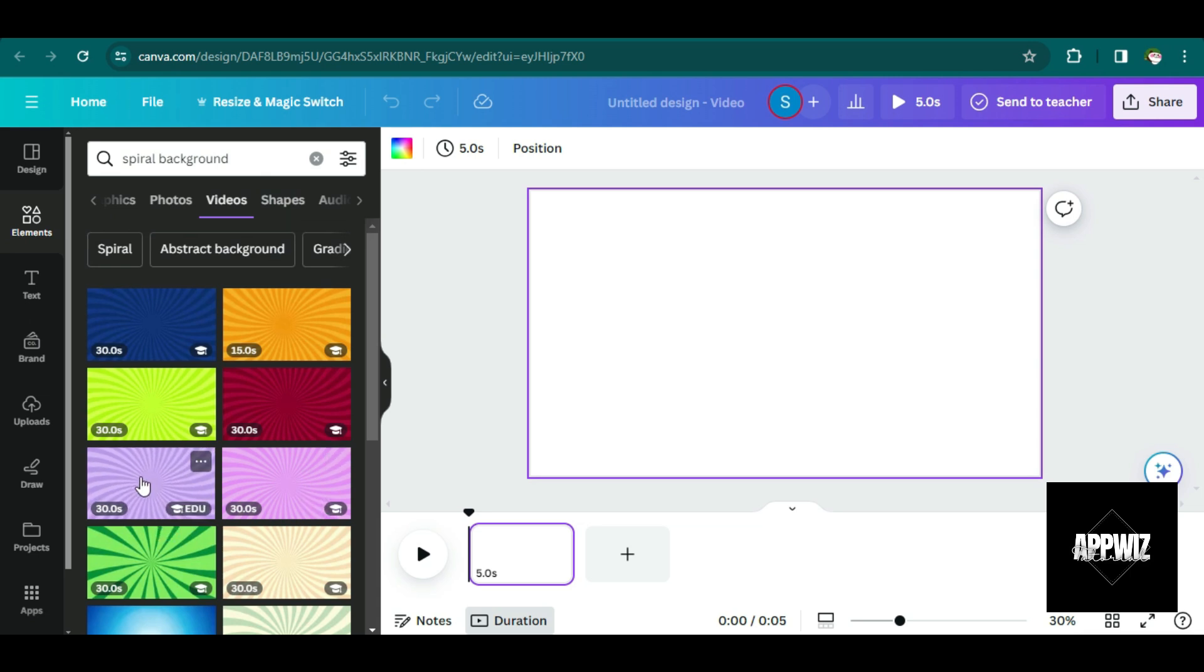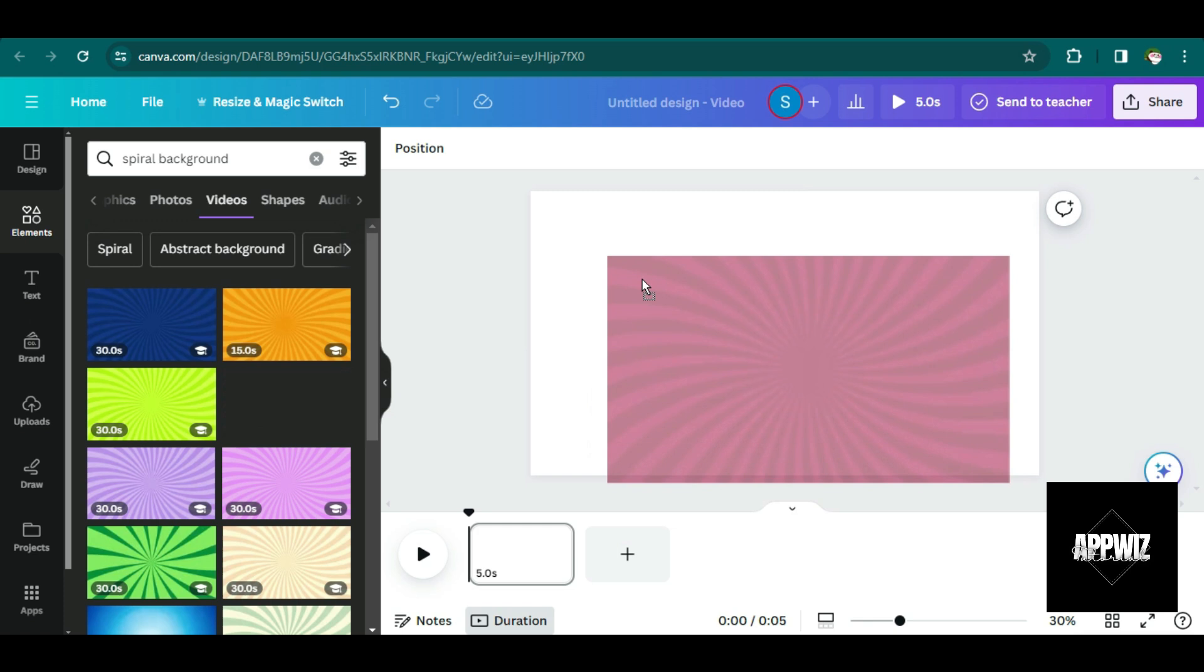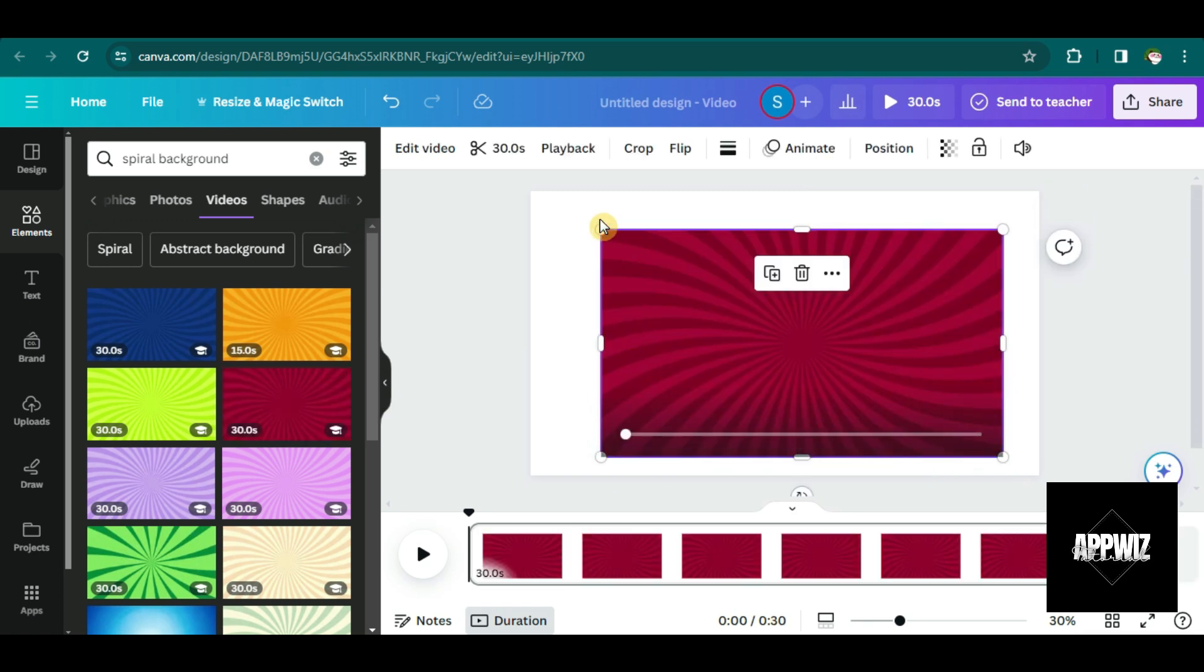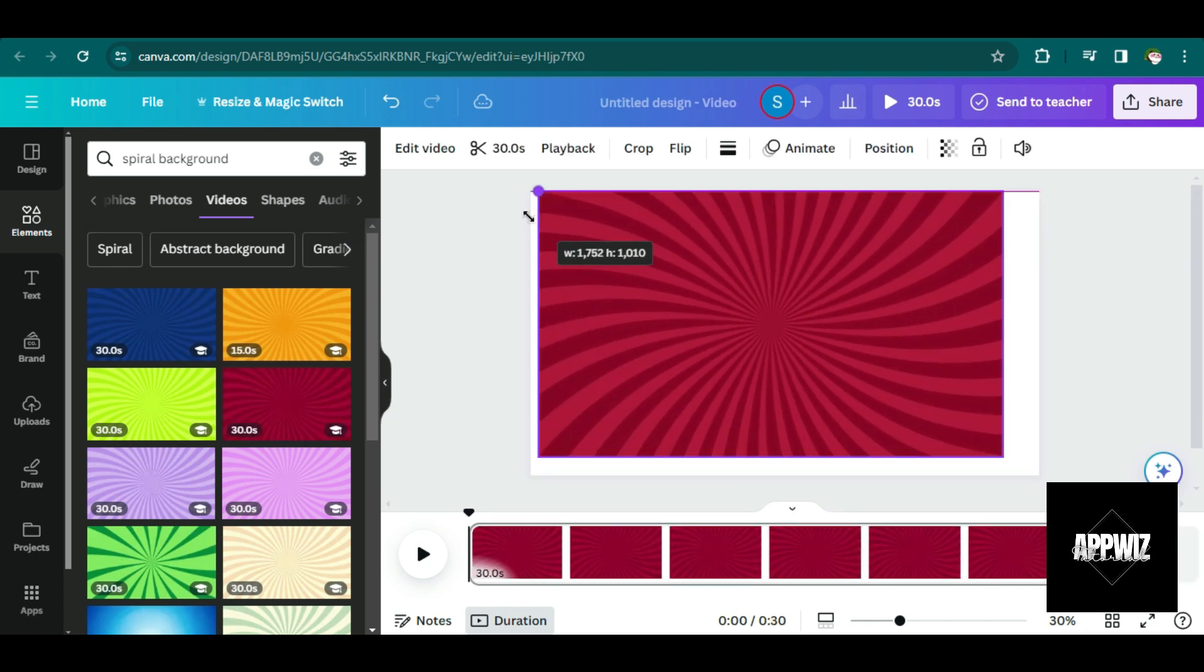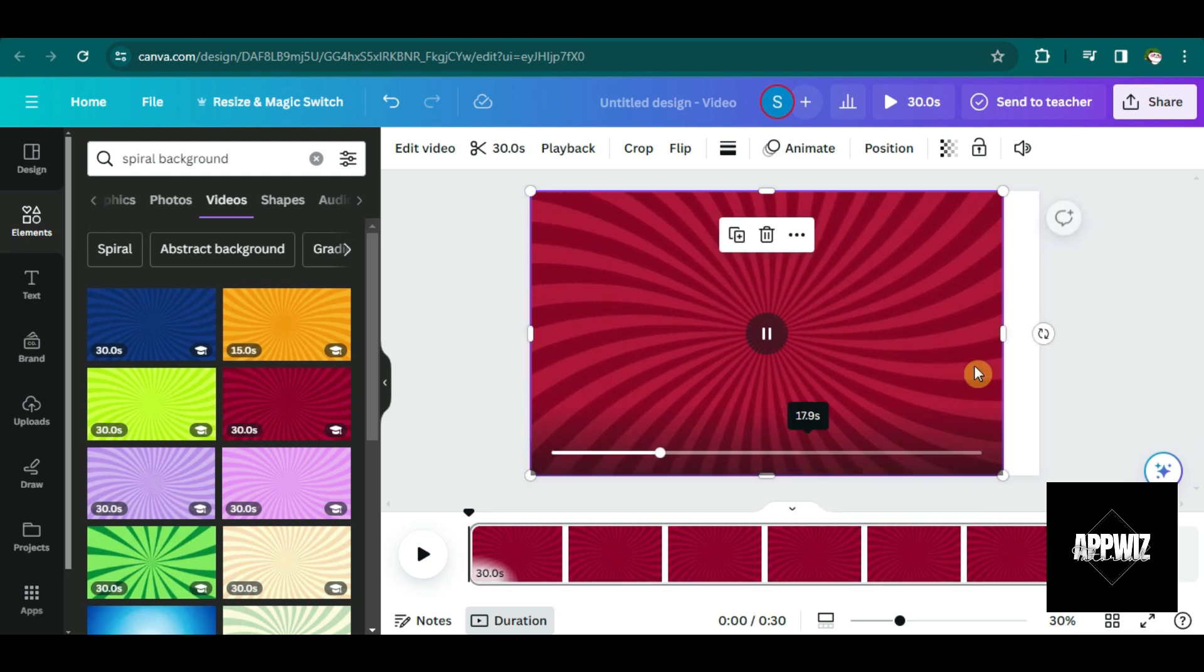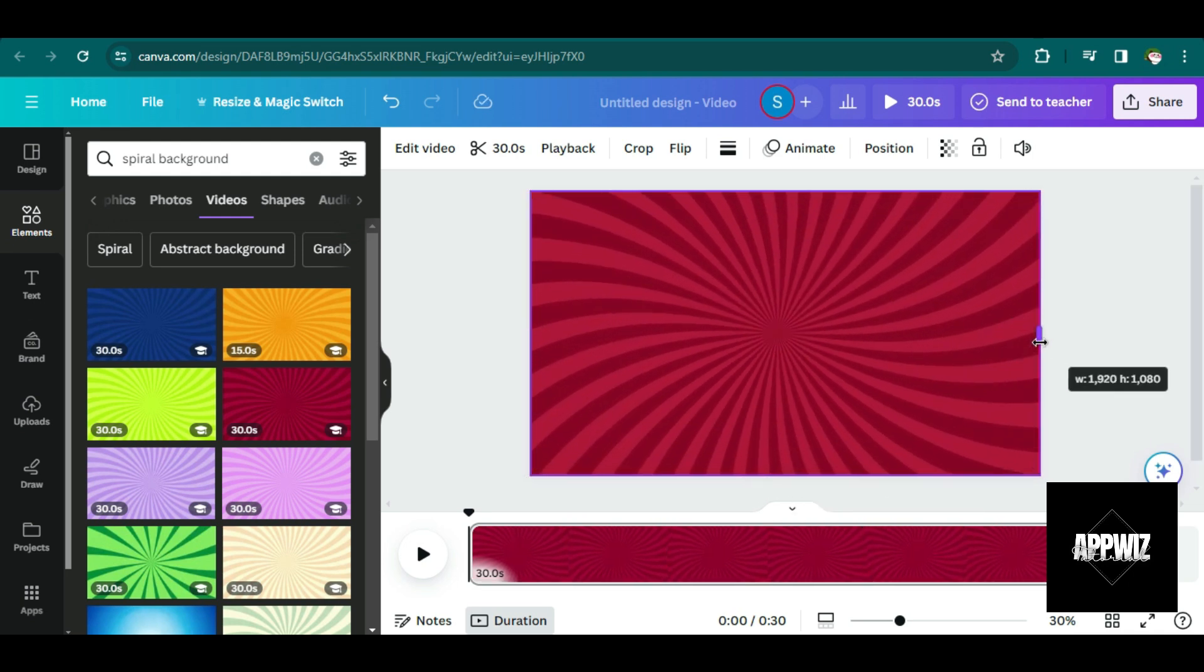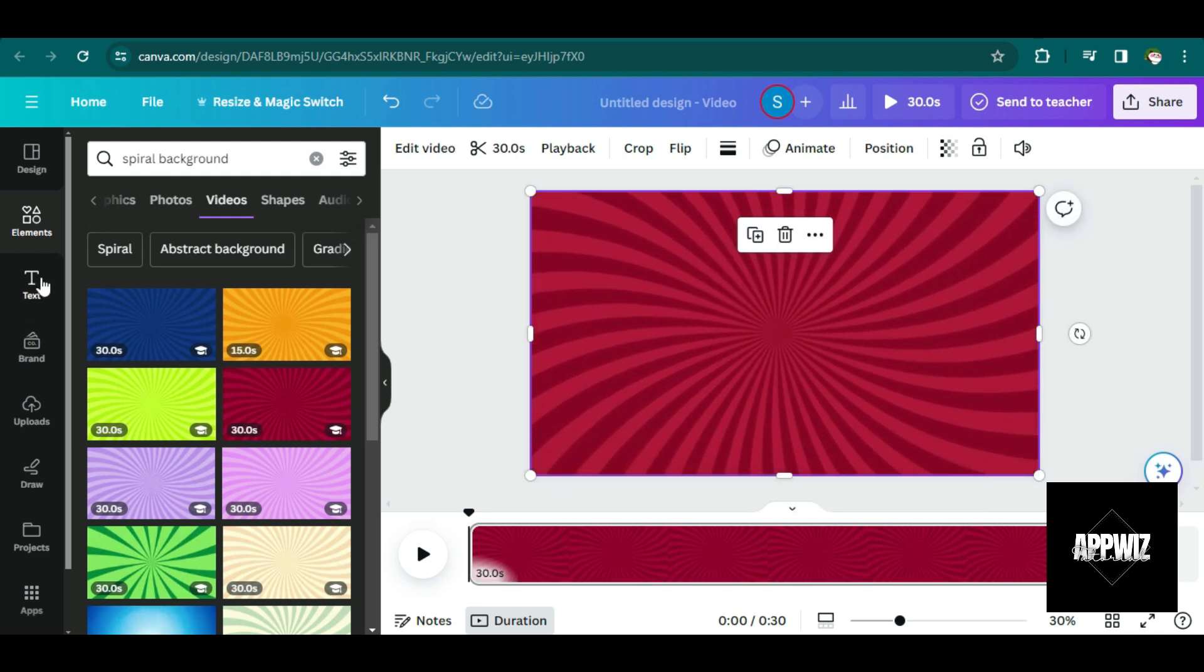For me, I think I'm just going to choose this one. And I just need to resize this. Of course, it needs to fit in our video, in our template.